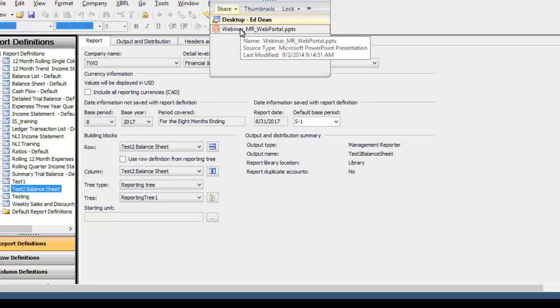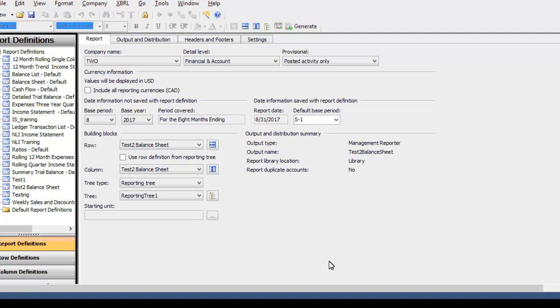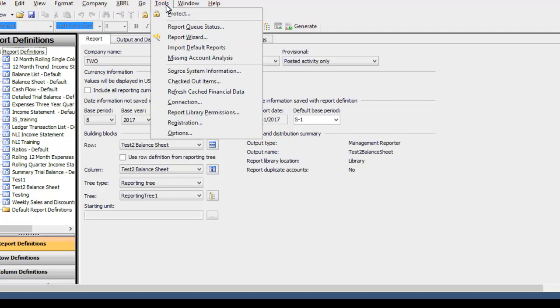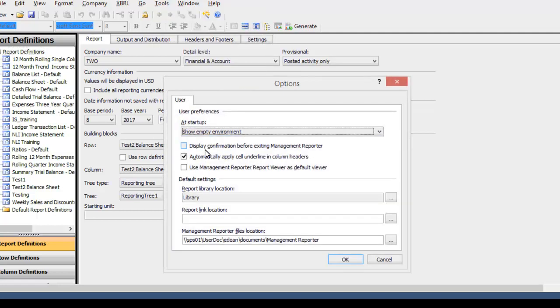So first, here is Management Reporter. This is called the Report Designer portion of the program. The client aspect of Management Reporter is divided into this designer part and then the ways you can view it. So to start off, we're going to make sure that it's defaulted to generate to the Web Viewer side. So what you do, if you go to Tools and Options...